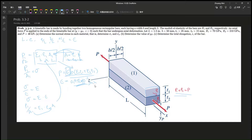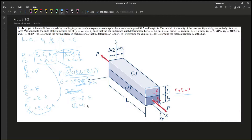Now we have the strain. Stress one equals strain times E1, and stress two equals strain times E2. These help us find the normal stress for Part A. Normal stress one is 13.71 megapascals, and stress two is about 41.14 megapascals.